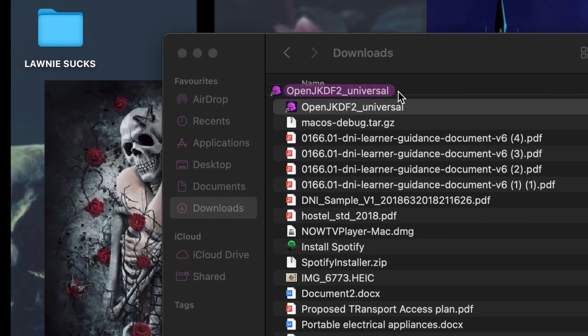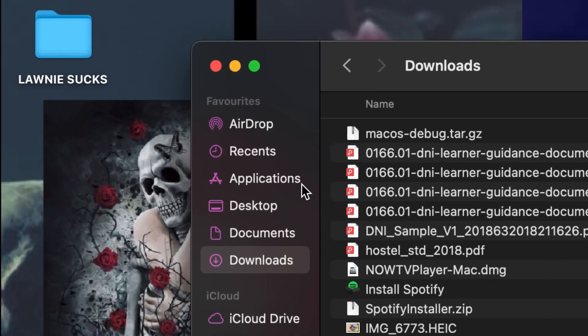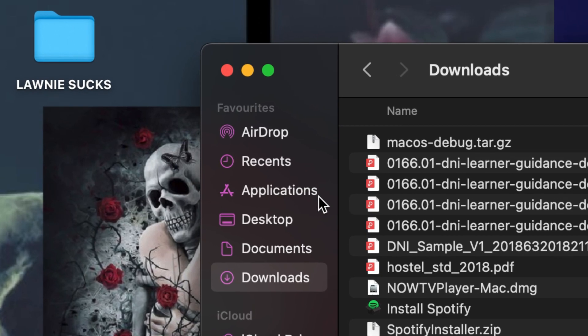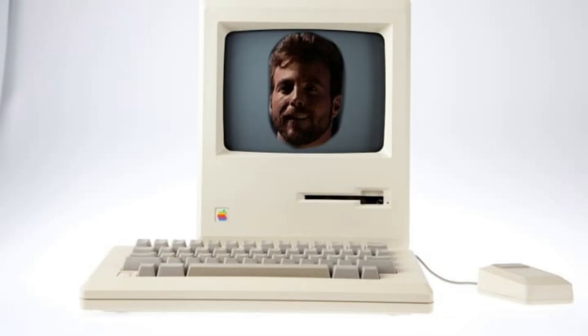Drag the app into the applications folder to install it. Run the application and tell it where your Jedi Knight files are on your Macintosh. Simple as that really.